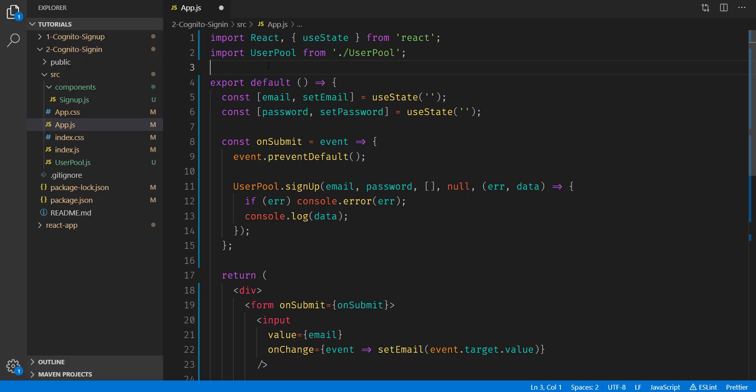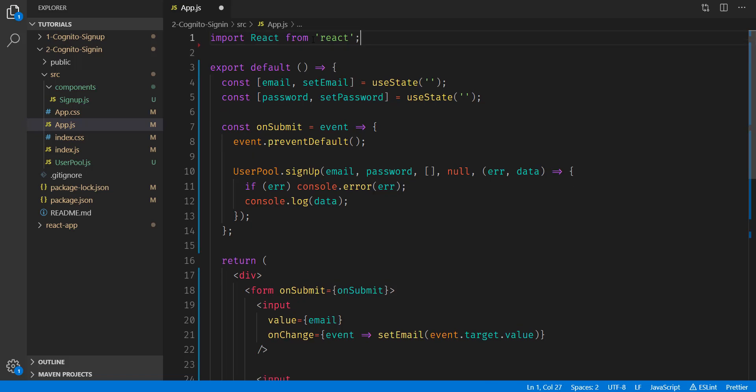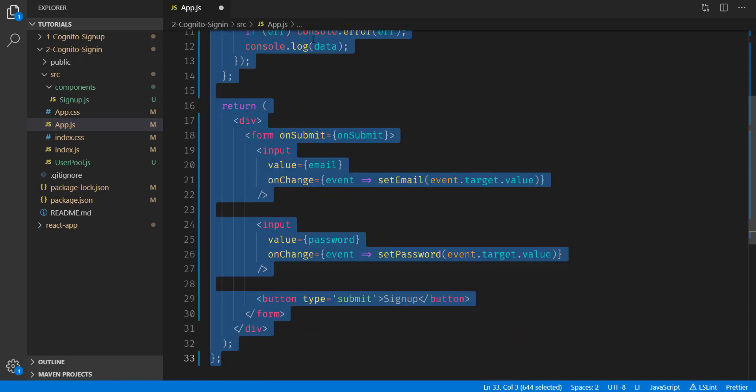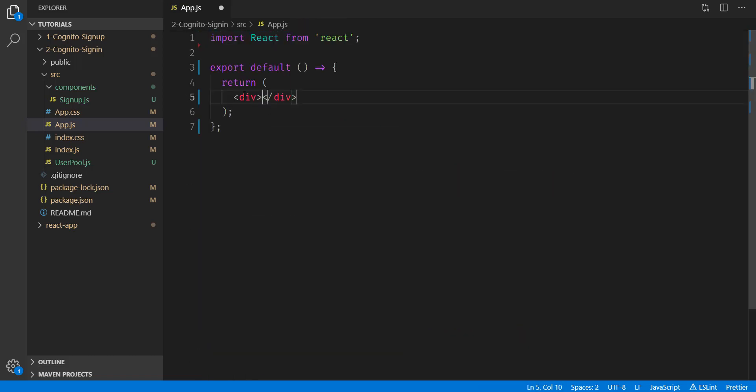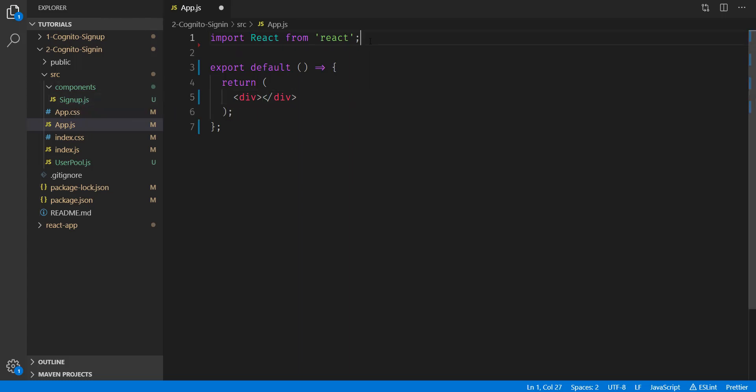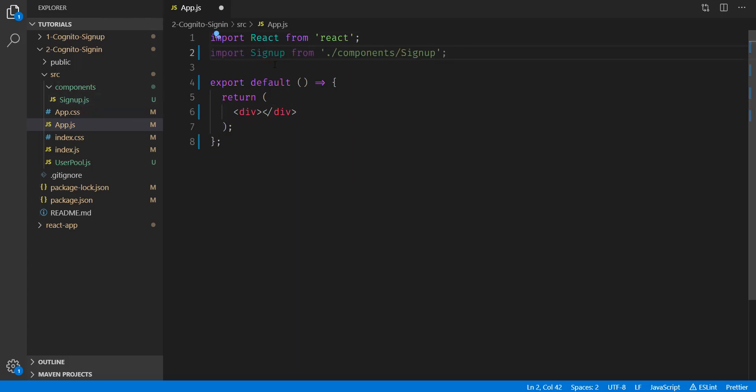Inside app.js, we can clean up a lot of this code. Going to move that import there, delete this line, and delete everything inside the function. We're simply going to render an empty div here. And then we're also going to import signup.js. Then we can go ahead and render the signup component inside of our app.